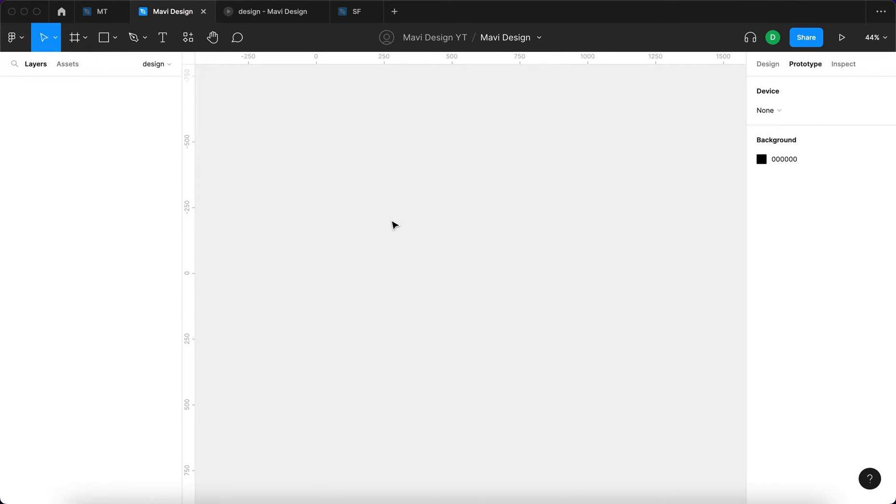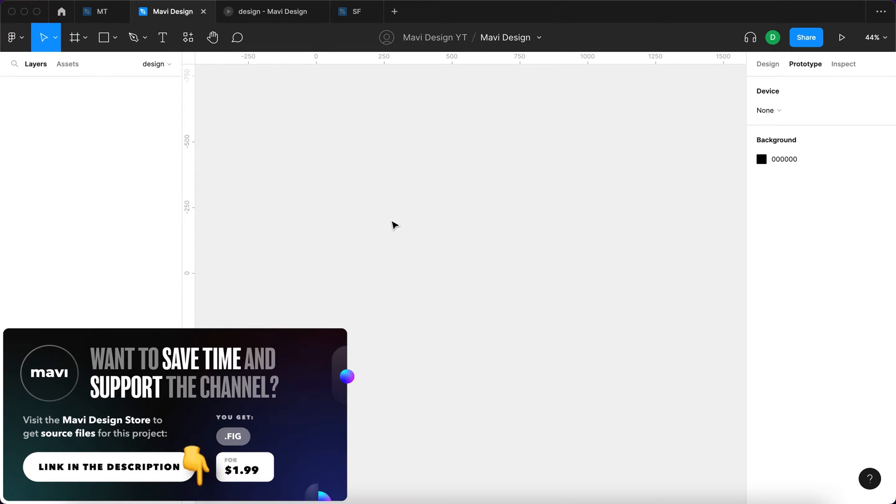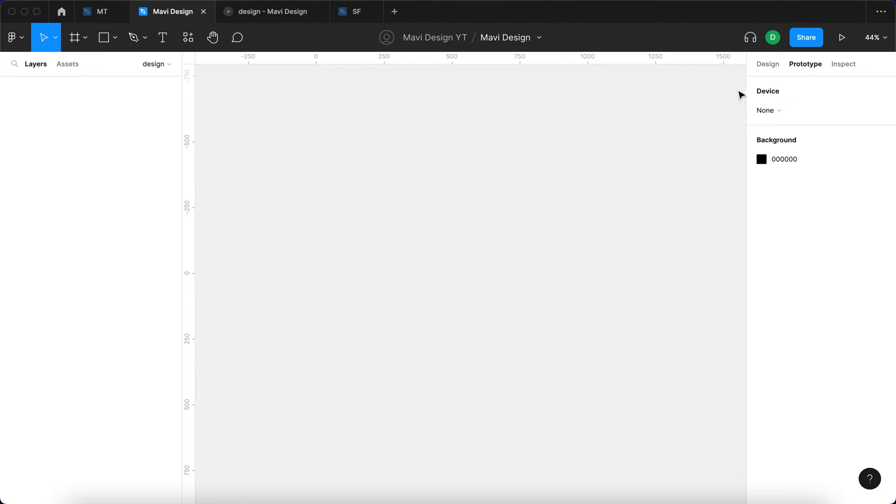As always, if you want to save time and download the source file for this, check the link in the description that will take you to my store. Now let's take a look at how to create this in Figma.